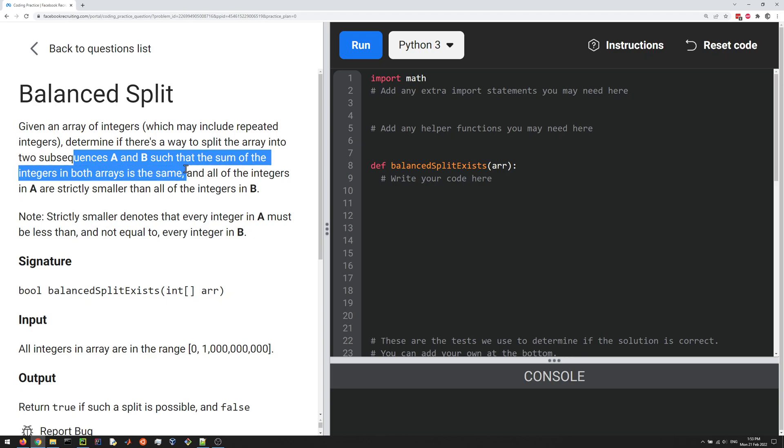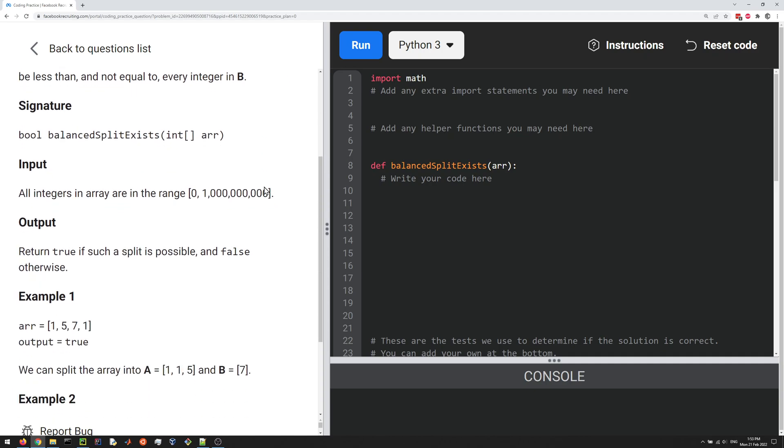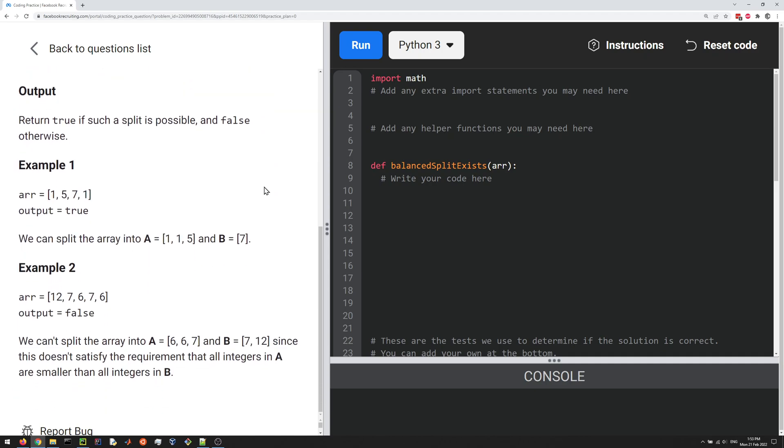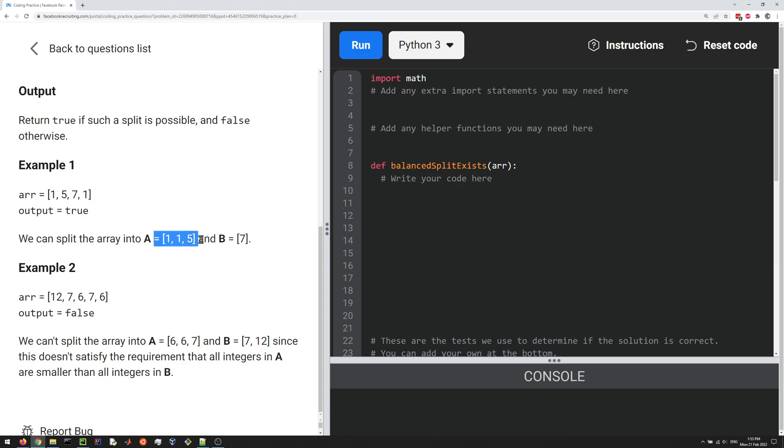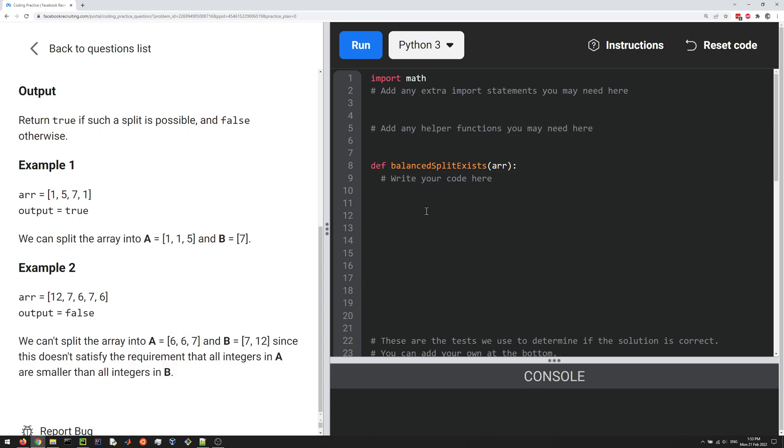All of the integers in A are strictly smaller than all of the integers in B. So let's look at the example. If we have 1, 5, 7, and 1, it's possible to split it up into [1, 1] and [5, 7]. Notice that this sums up to this, and everything in A is strictly smaller than everything in B. So in this case it's true.